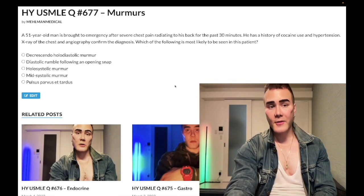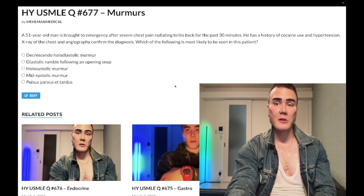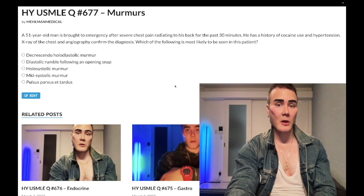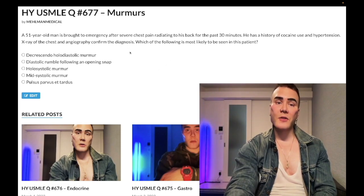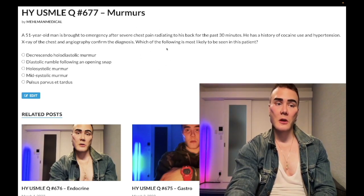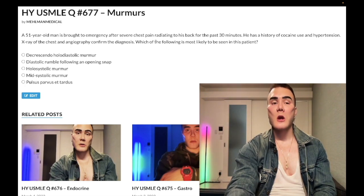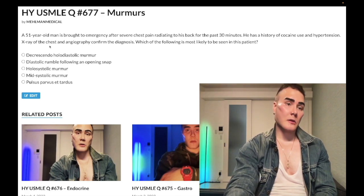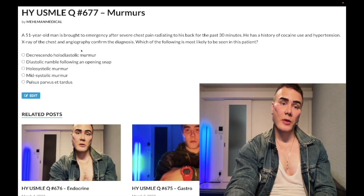51-year-old man brought to the emergency after severe chest pain radiating to his back for the past 30 minutes. He has a history of cocaine use and hypertension. X-ray of the chest and angiography confirmed the diagnosis. The diagnosis is clearly aortic dissection — now ruptured. The chest X-ray is going to show widening of the mediastinum; aortic angiography is what they want on 2CK to confirm the diagnosis.